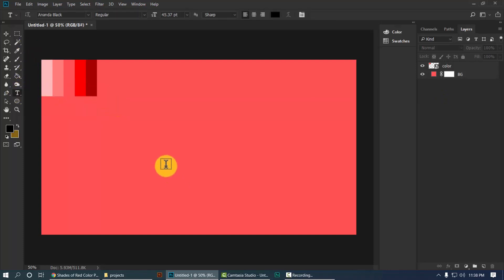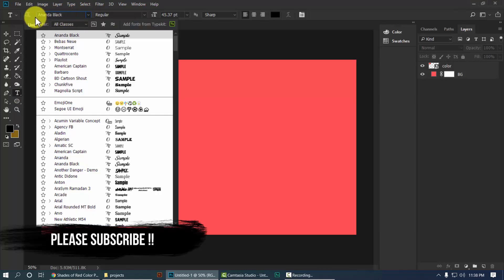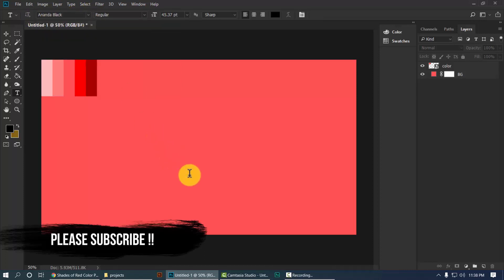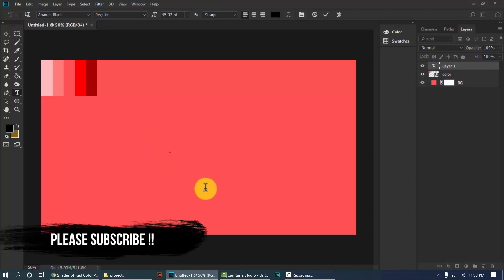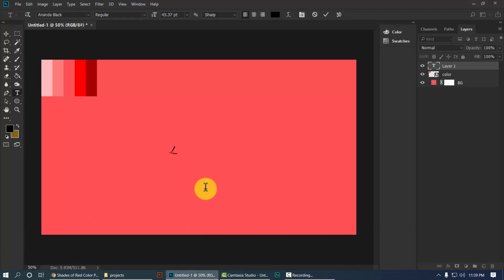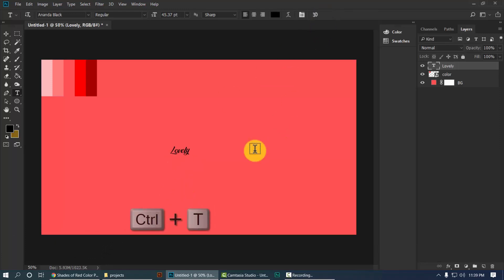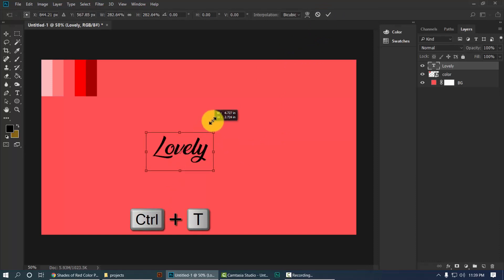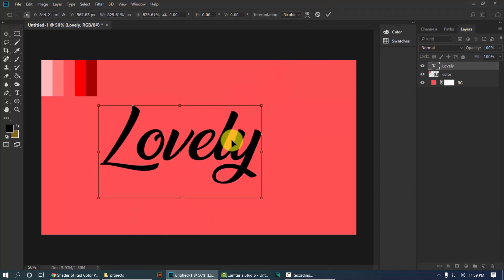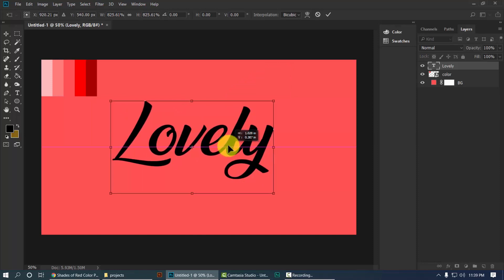Now let's type the text. Take the text tool and for this tutorial I'm going to use a script font — the font is called 'I'm the Black'. Type whatever you want, then press Ctrl+T to make it bigger and place it in the center of the document.